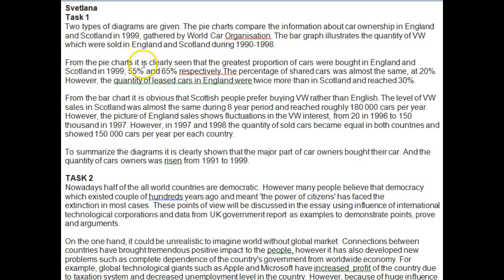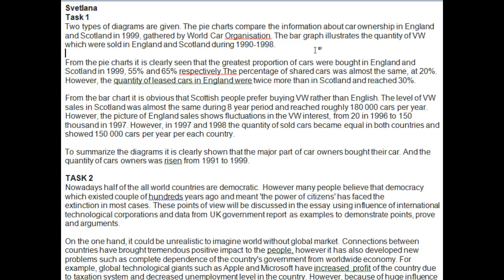The sentence 'from the pie charts it can be clearly seen' is a little problematic. You're only comparing two countries, so you can't say the greatest was in both countries. You need to change the word order and say: the greatest percentage of cars were bought in England at 65%, whereas in comparison in Scotland it was only 55%.